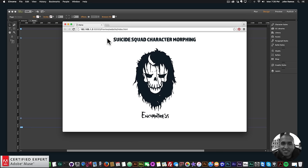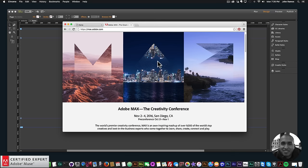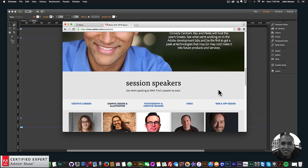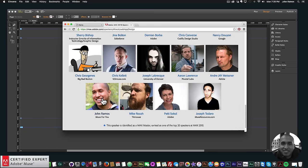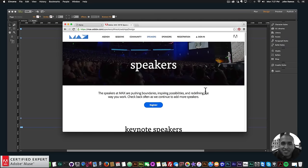I thought this video tutorial was fitting because I've just recently been invited to the Adobe MAX conference as a guest speaker. The conference is at max.adobe.com, from November 2nd to November 4th in San Diego, California, with a pre-conference from October 31st to November 1st. My session is listed under Web and App Design — John Ramos, Muse4U — titled 'Adobe Muse Hands-On Power User Tips and Tricks.' One exciting thing: Jared Leto, who plays the Joker in Suicide Squad, will be a keynote speaker.